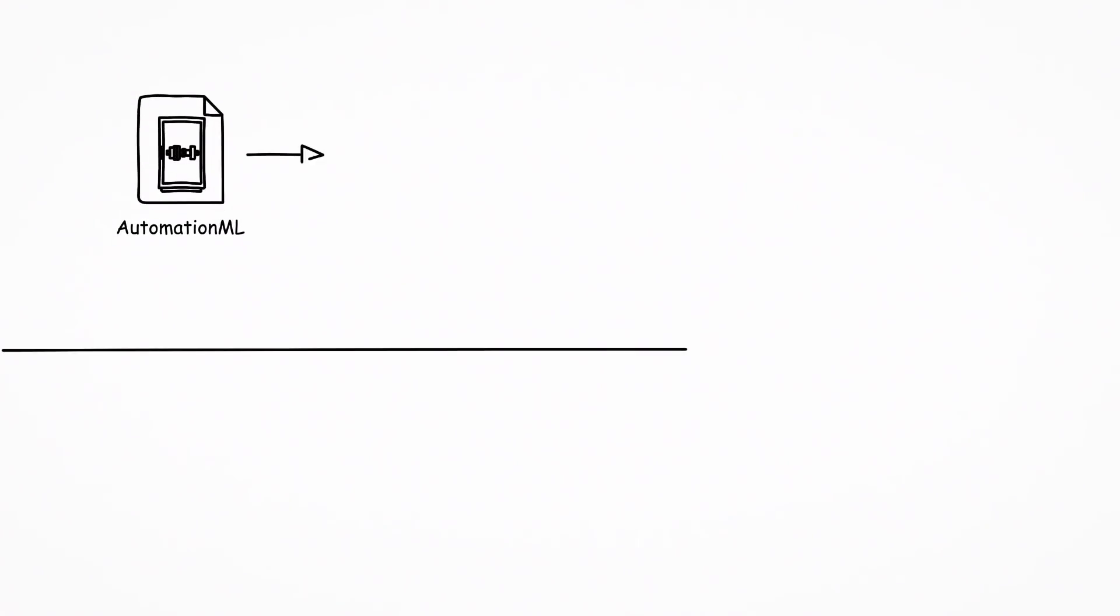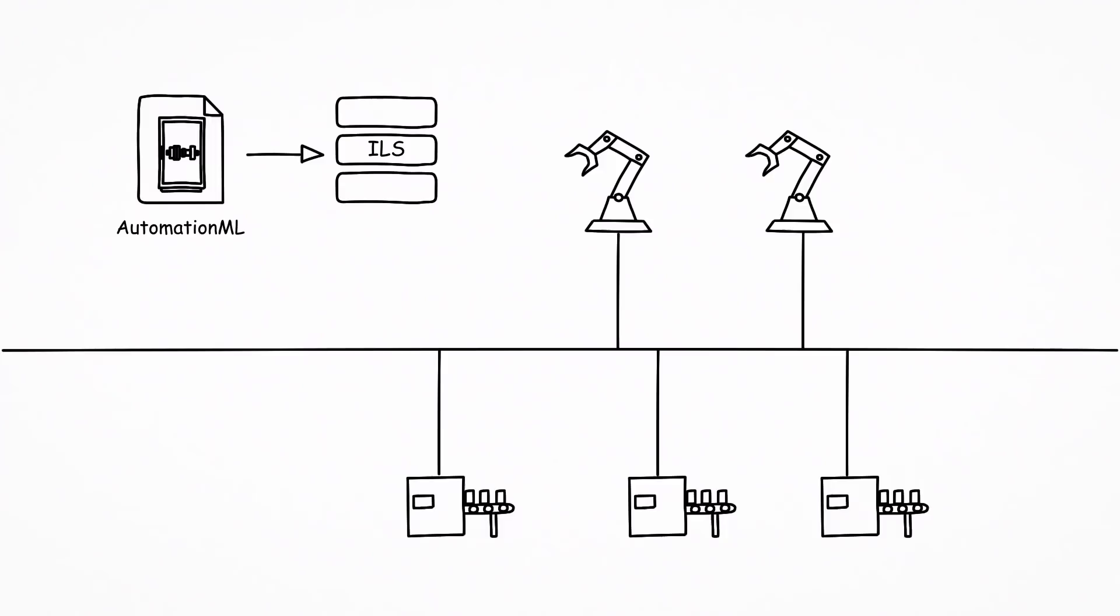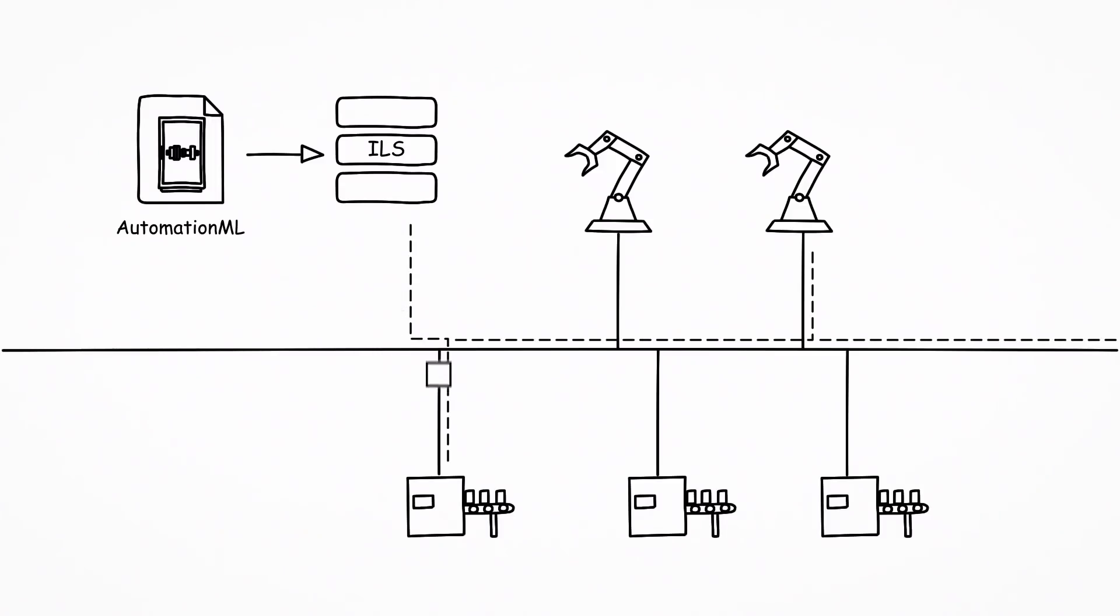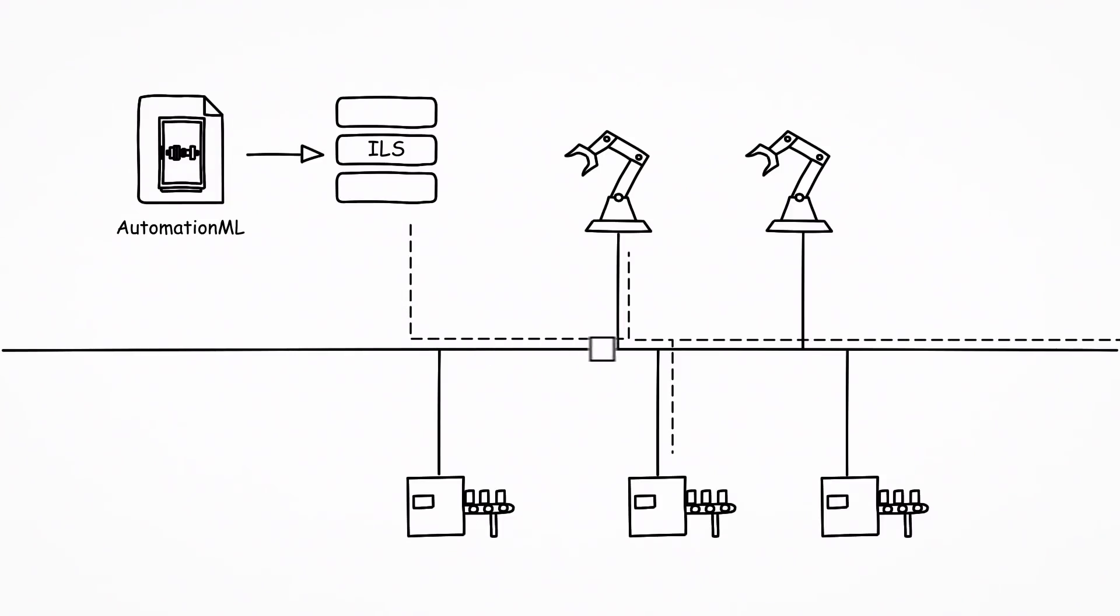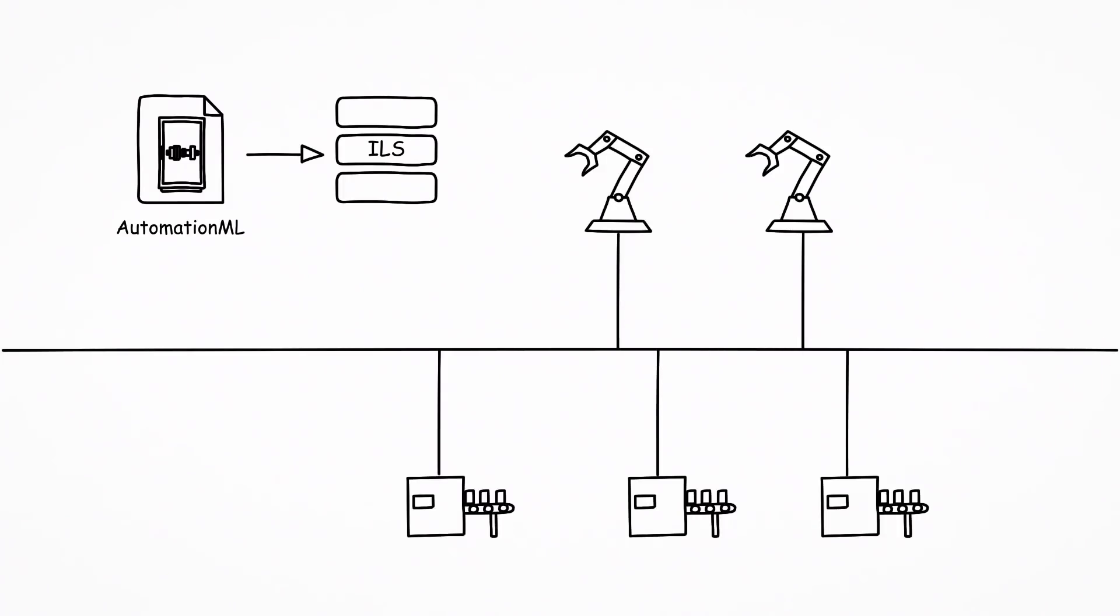In intelligent production, an intelligent control system identifies the Automation ML data, determines the manufacturing steps required for production, compares these with the steps available and leads the workpiece to the respective manufacturing station. This is how the efficient industrial production of small batch sizes, even as small as a batch size of one, becomes reality.